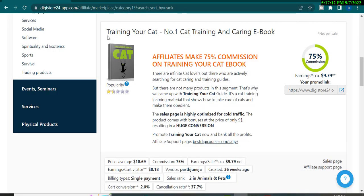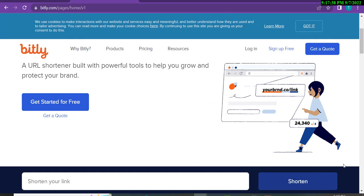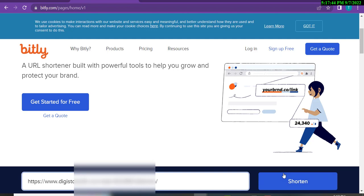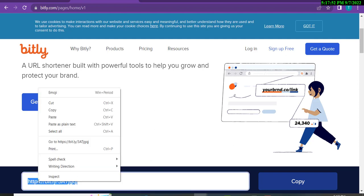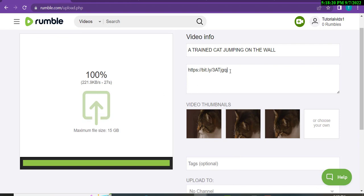Go back to your Digistore24 account and copy your affiliate link. Then go to a tool called Bitly to shorten your link. Paste your affiliate link in Bitly and click on Shorten. The link will be shortened. Copy that shortened link and then paste it into your Rumble video description.